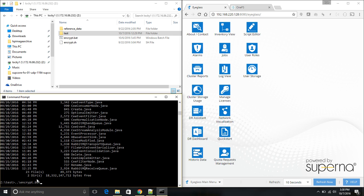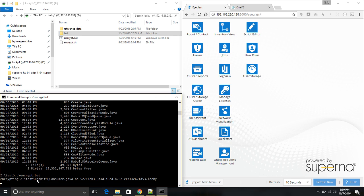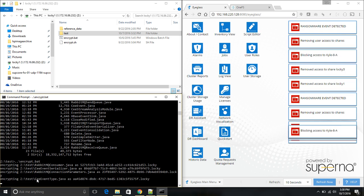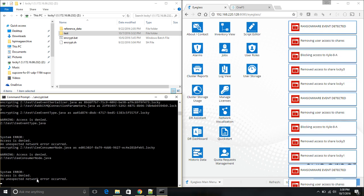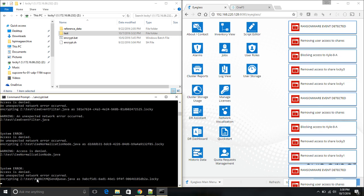As we'll see, iGlass will detect this usage pattern and will take action against my user, blocking the user from encrypting any more files. The first file is being encrypted, RabbitMQConsumer. And you can see already iGlass has detected this access pattern.